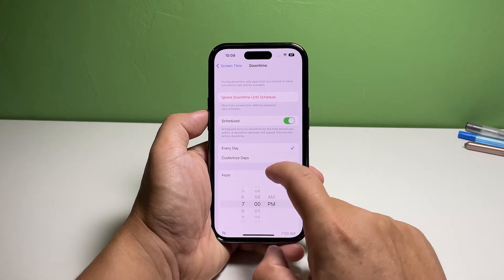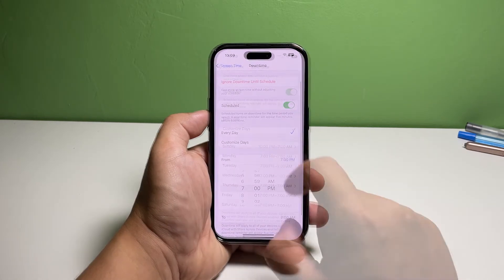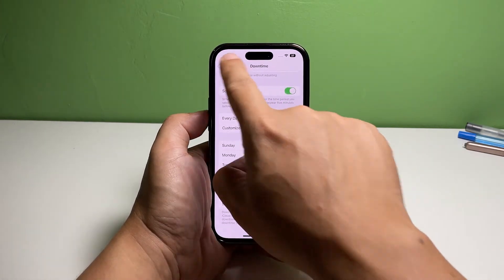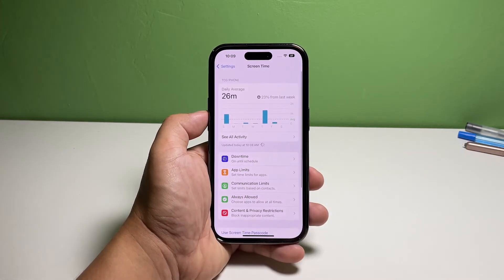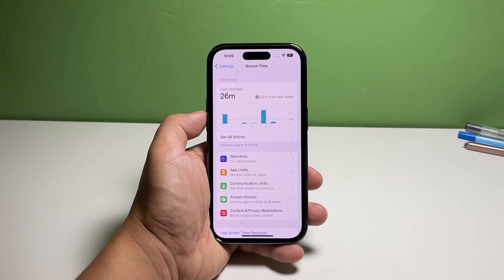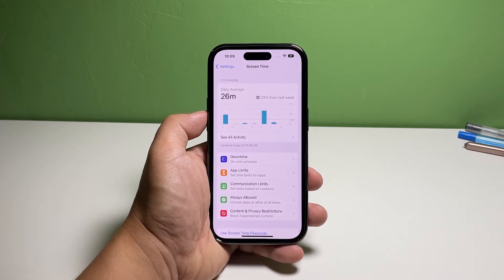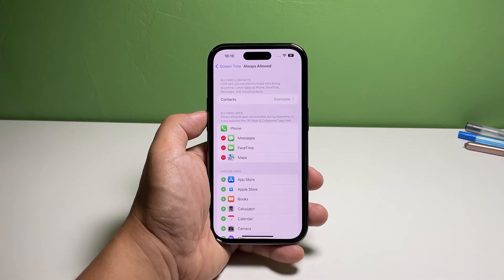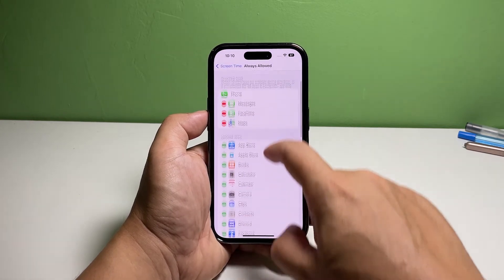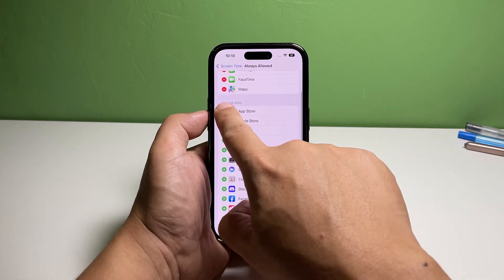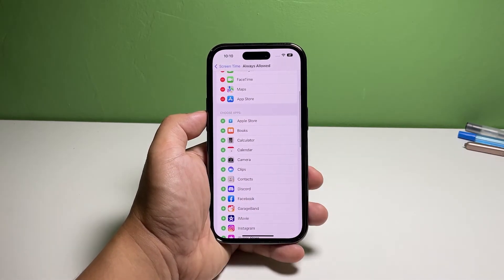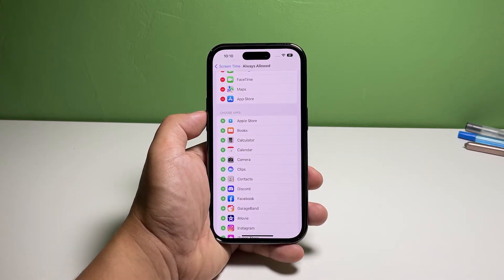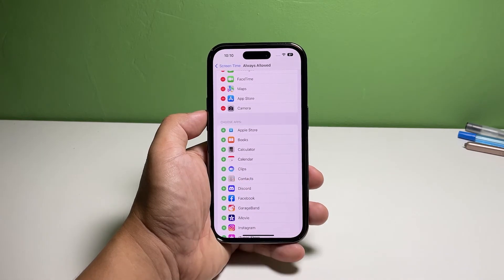Go back to the previous page and tap Always Allowed. In this screen, you will be able to choose the apps you want to be allowed to work during downtime. Scroll down to find the apps you want to allow and tap the plus sign next to it. They will then be added to the list of allowed apps at the top.